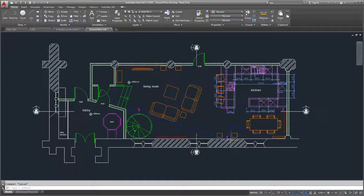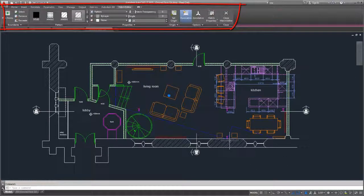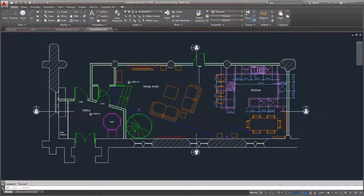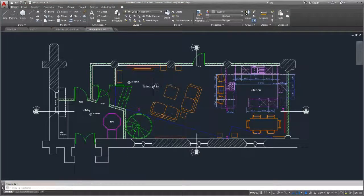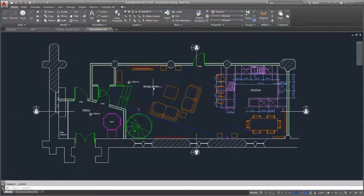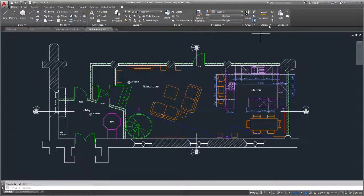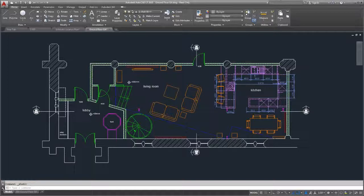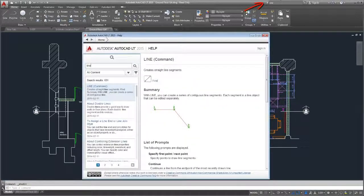With each new release the ribbon offers additional contextual tabs, helping you access relevant tools with minimal effort. As you explore new tools, be sure to check out the help system.